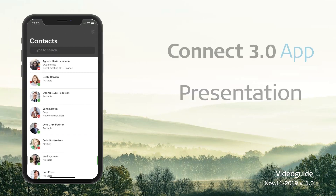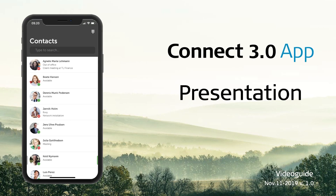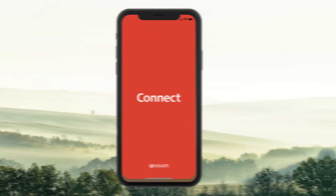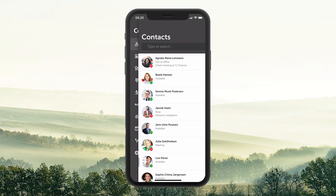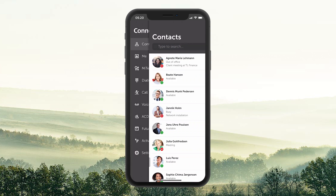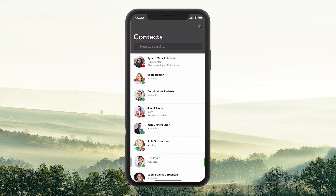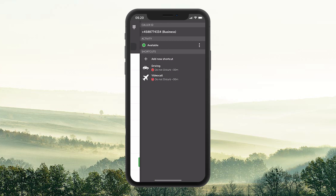In this video, you will see a presentation of the Connect 3.0 app. This is what your app looks like when you open it. In the app, you have two menus: one menu to the left side and one to the right.